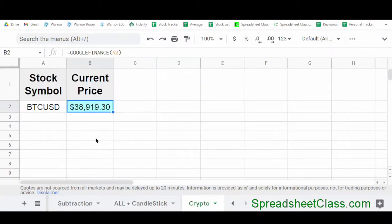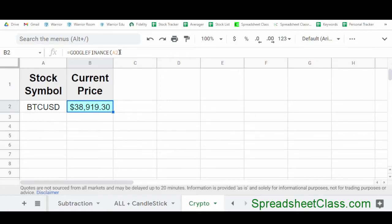Let's go over one more quick example of how to pull cryptocurrency prices with the Google Finance function. Here in cell A2, I've indicated the symbol BTCUSD. BTC is the symbol for Bitcoin, but we have to indicate a currency pair, so we're indicating Bitcoin and U.S. dollars. When we enter this crypto symbol into the Google Finance function, it's showing us the current price for Bitcoin, which is almost $39,000 at this time. However, the number of cryptocurrencies this formula works with is very limited — there are actually multiple ways to pull cryptocurrency prices in Google Sheets, and I've linked to my video that teaches exactly that in the description. I hope you liked this video — please like and subscribe, and I hope you have a great day.